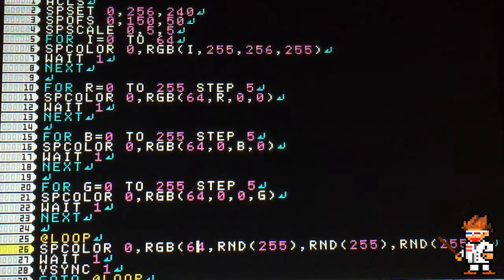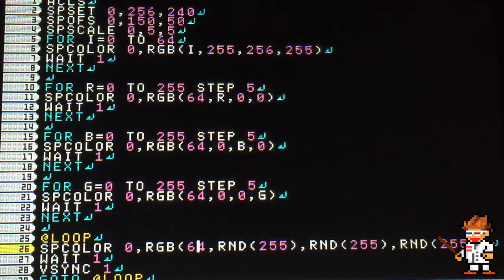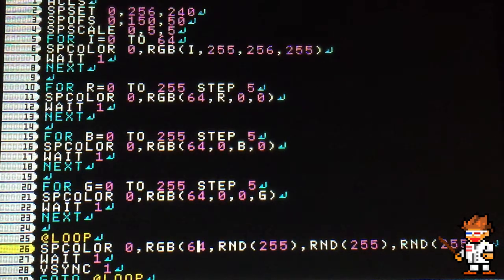At the end, I just made it flash random numbers. I'll show you what this looks like.